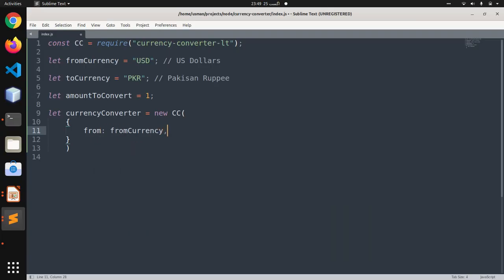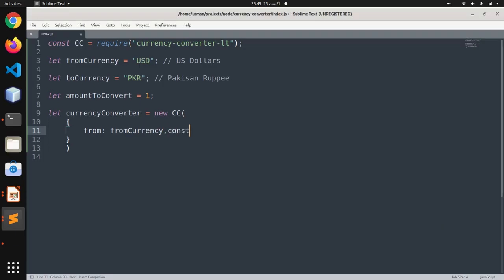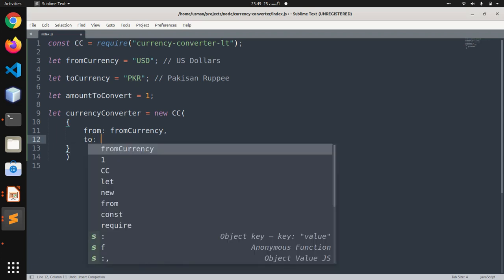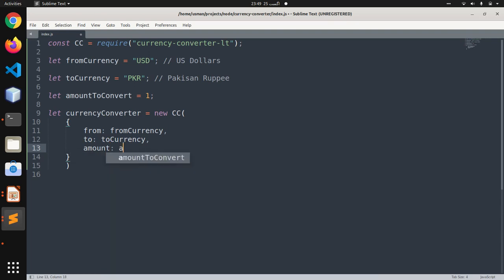Here we are going to use the fromCurrency variable that we have defined above. Then we are going to use 'to', and this is toCurrency. The last thing is 'amount', and we will be using amountToConvert.